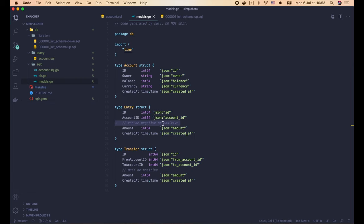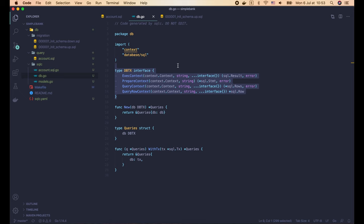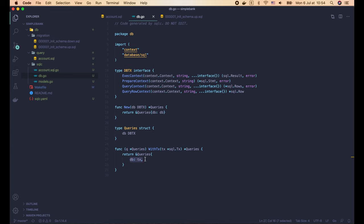They all have JSON tags because we set emit_json_tags to true in sqlc.yaml. The amount field of Entry and Transfer structs also has a comment on top, because we added those in the database schema in previous lectures. The second file is db.go. This file contains the DBTX interface, which defines 4 common methods that both sql.DB and sql.Tx objects have, allowing us to freely use either a DB or a transaction to execute a query. The new function takes a DBTX as input and returns a Queries object, so we can pass in either a sql.DB or sql.Tx depending on whether we want a single query or multiple queries within a transaction.